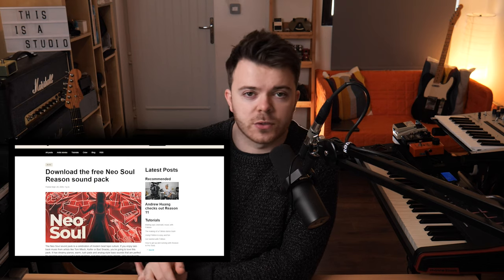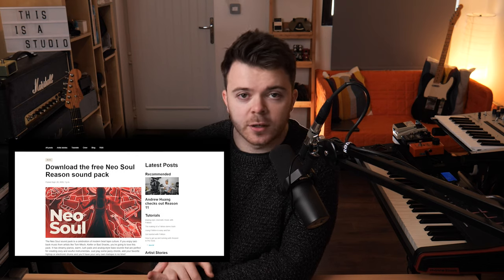All of the presets are available to download in a blog post over on the Reason Studios website where I did a small interview describing some of the patches and how I put it together. I'll put a link to that down in the description.